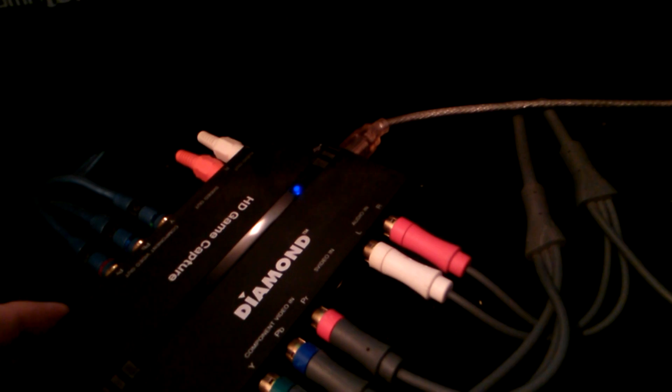And then there's a USB output right here that I have connected to an extender that goes to my desktop, which is where the software is at.